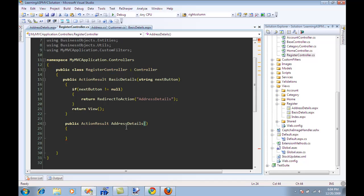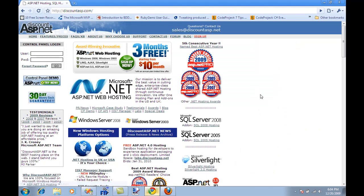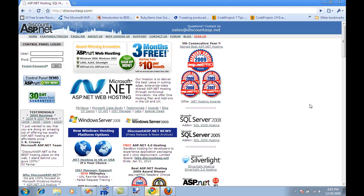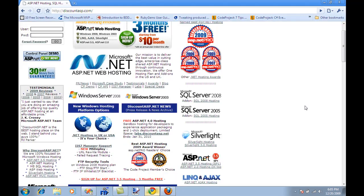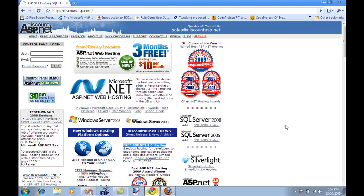Before implementing the detail for the address details action, I want to thank our sponsors which is Discount ASP. They are very professional in their job. They are one of the best companies for hosting and they have great deals like right now three months free starting at only ten dollars per month. They are also one of the only companies allowing you to host ASP.NET 4.0 hosting. They'll give you a sandbox to play around with and the customer service is just super great. They're there 24-7 to help you. If I have to recommend one hosting company it will be Discount ASP.